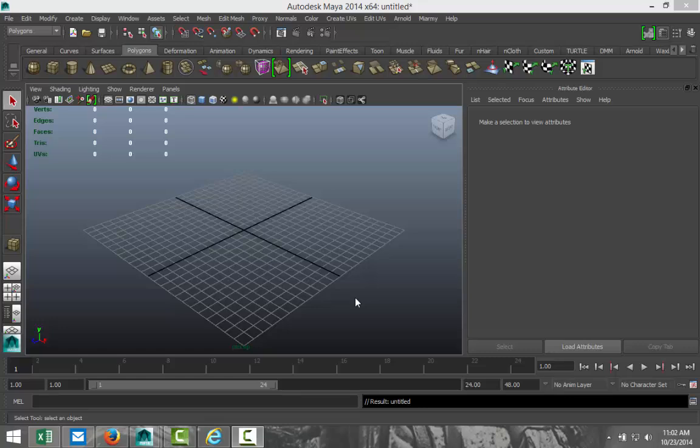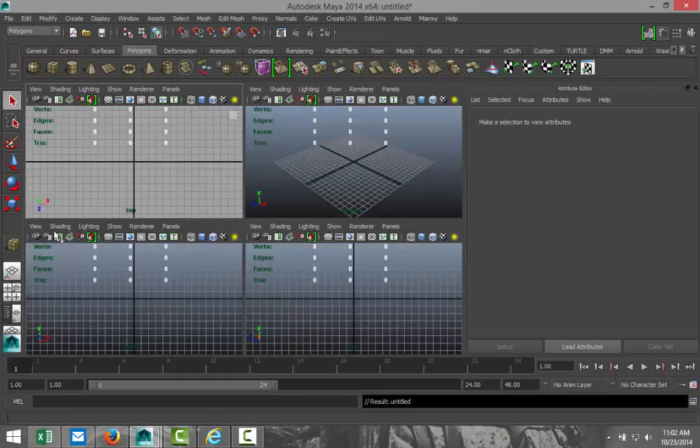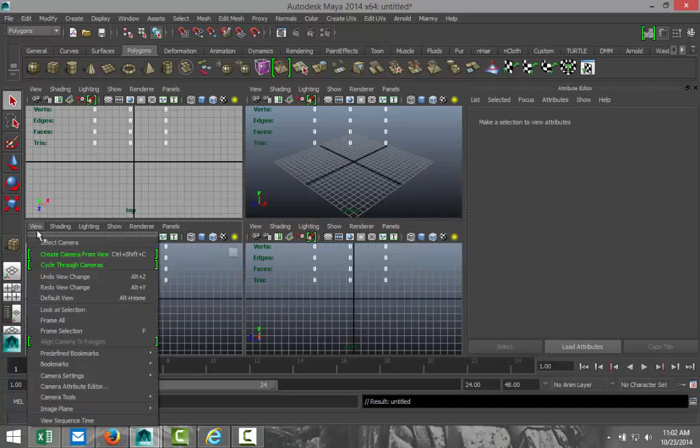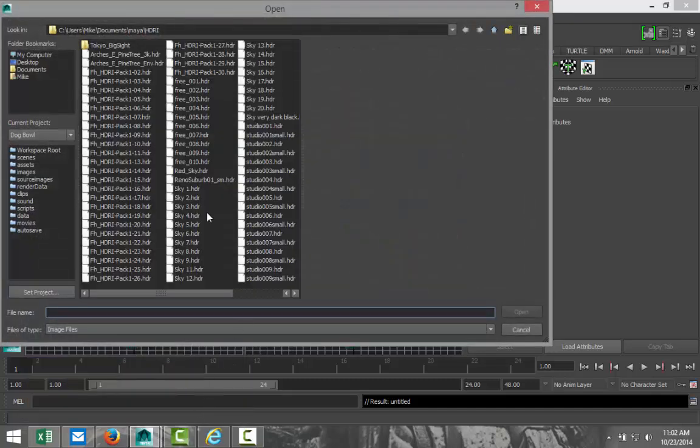Hey guys, welcome back. This is Mike Hermes at Image Tutorials and today we are going to create a neon sign. Alright, so we're going to start off in our panel view here and we're going to load a reference image. So we're going to go to view, image plane, import image.